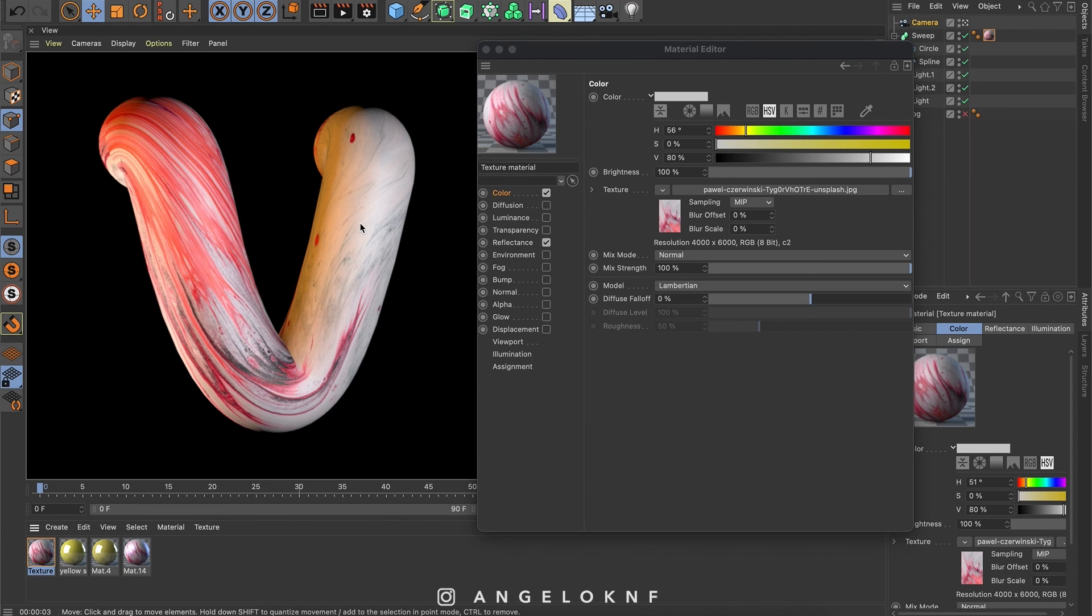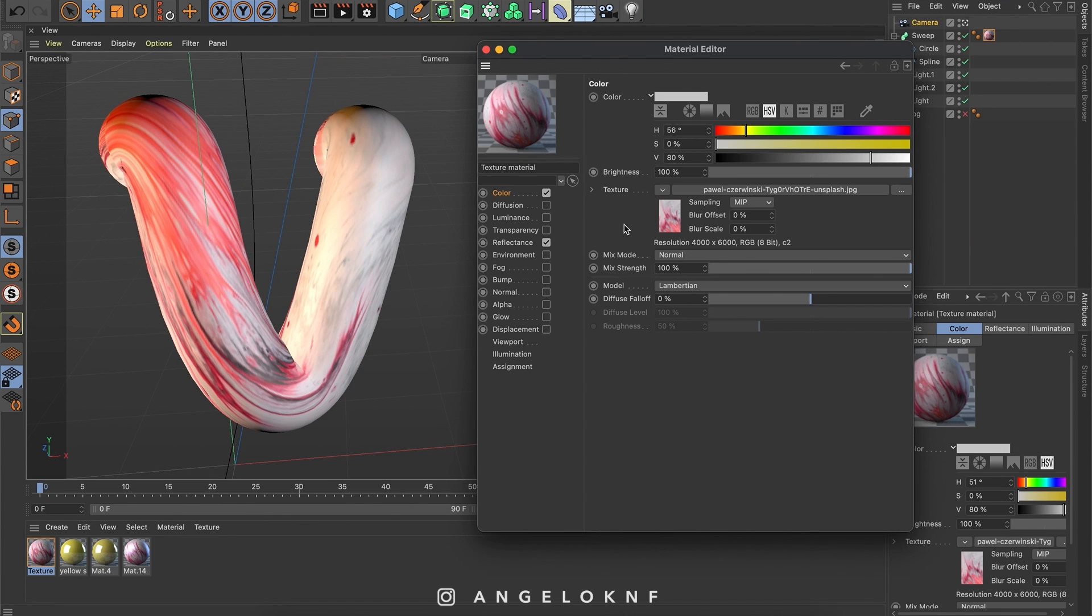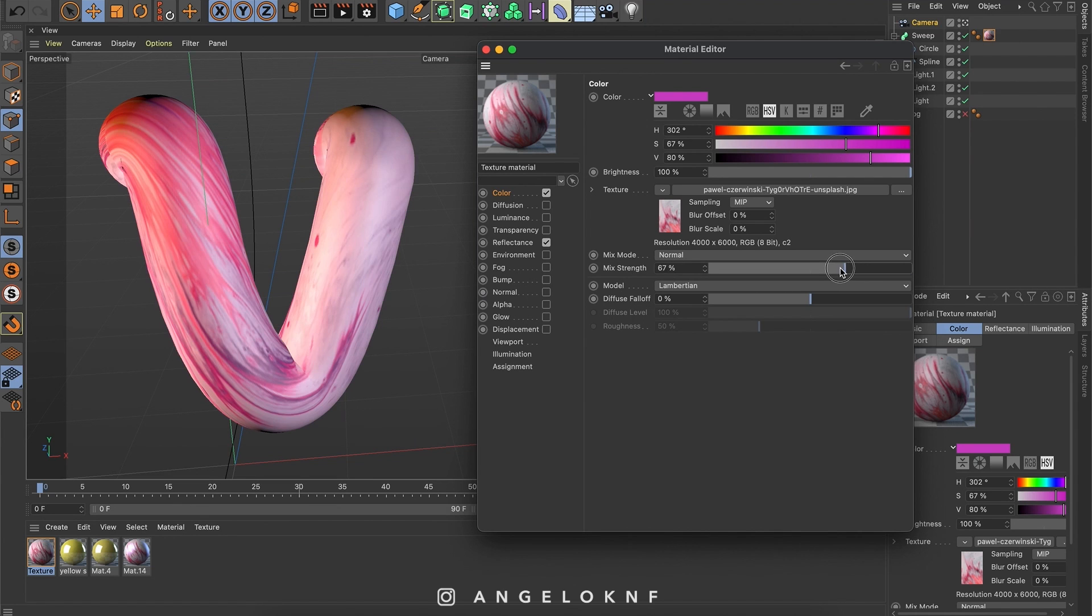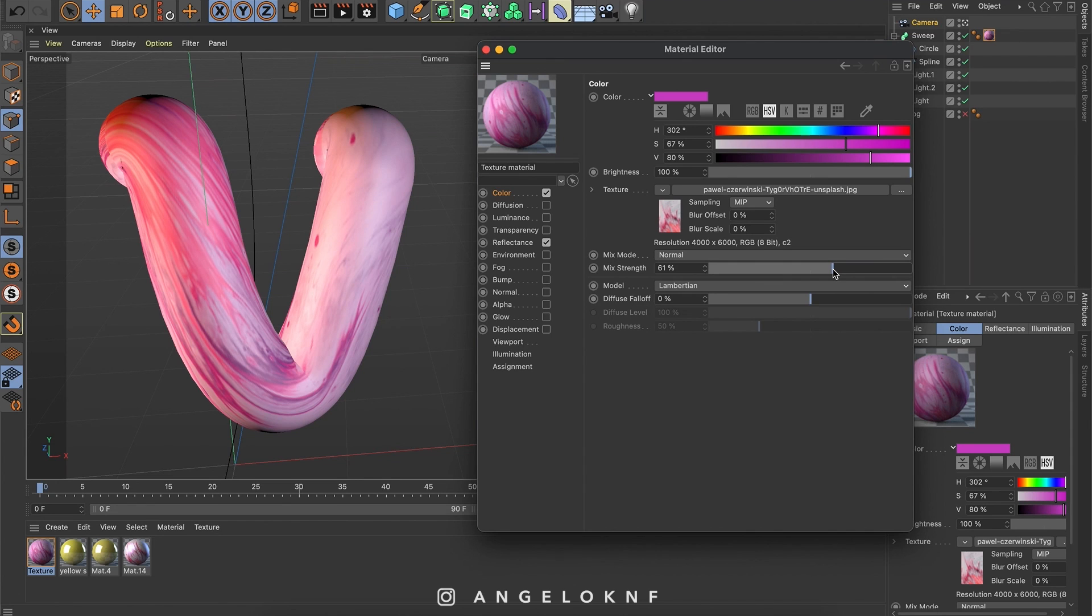First, I will try to mix the texture with a color. So I will go back in color. I will select a different color. For example, a pink color. I will increase the saturation and I'm going to change the value of the mixed strength. You can see that at the moment we have both pink and the texture.